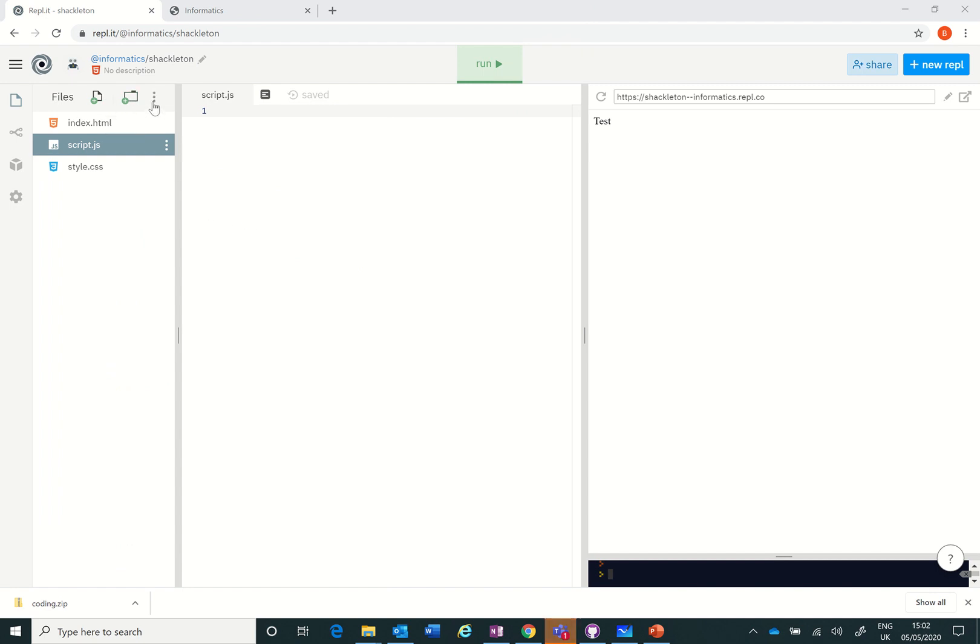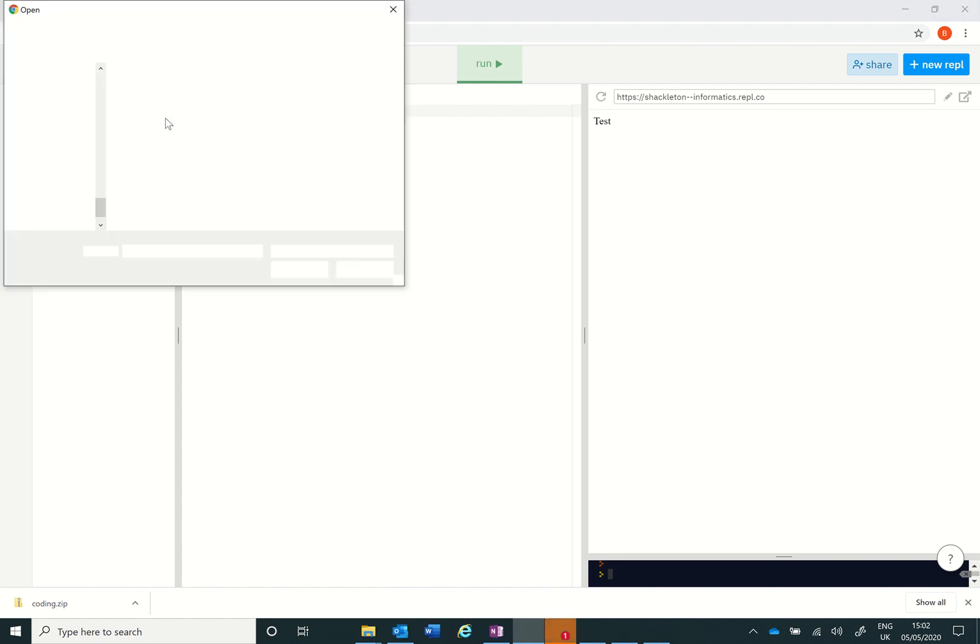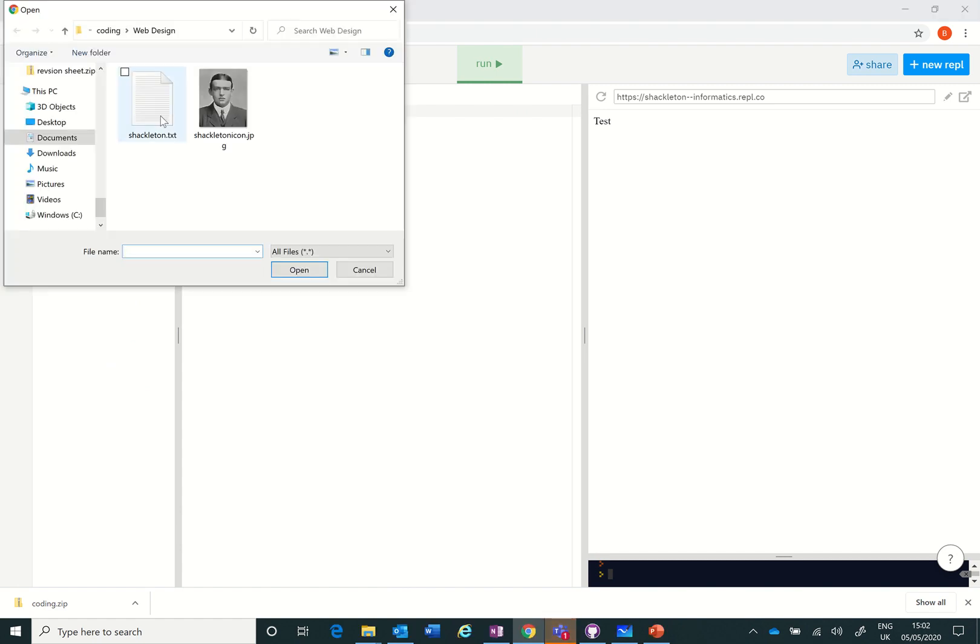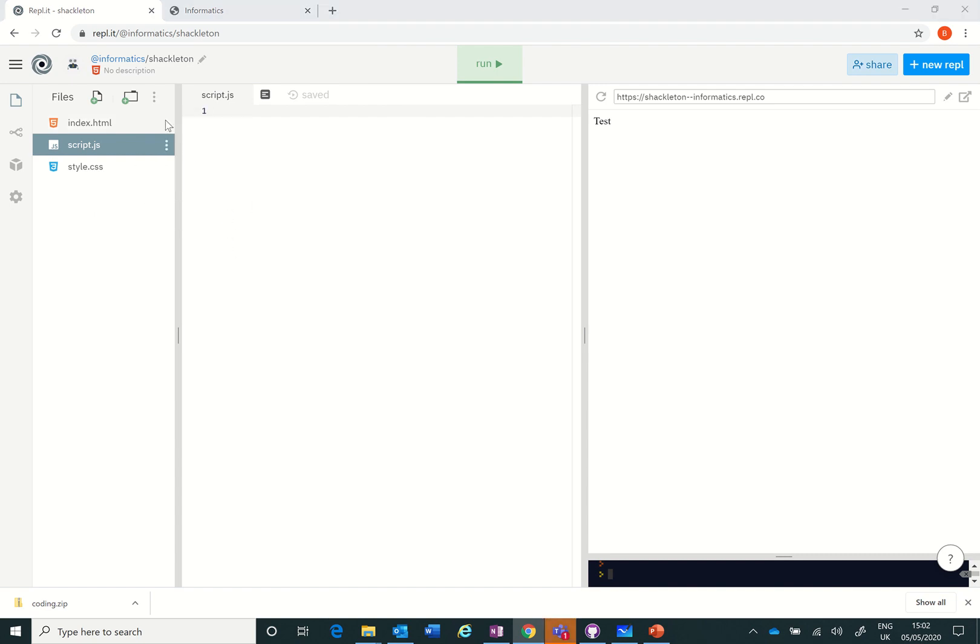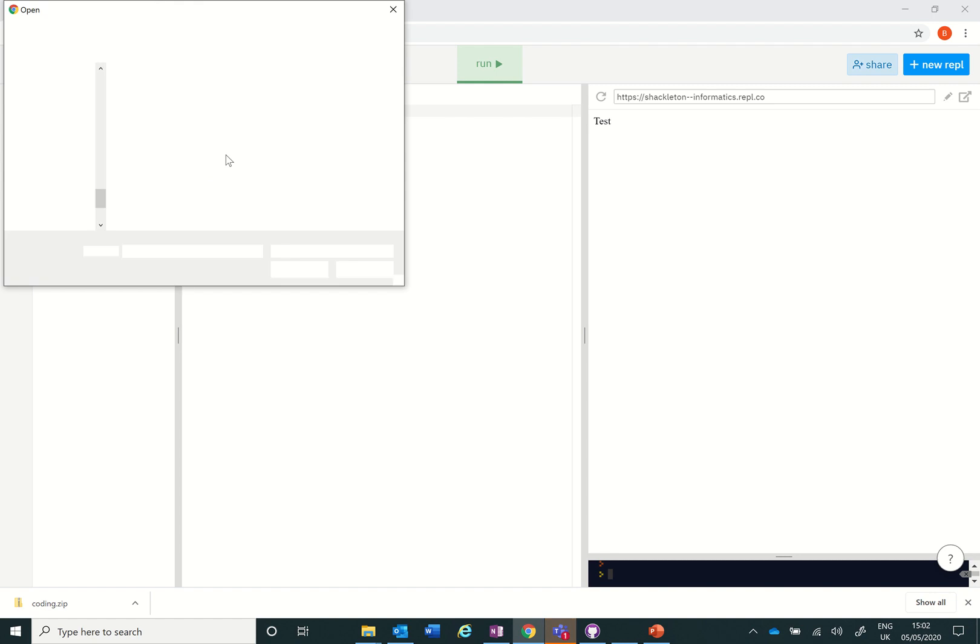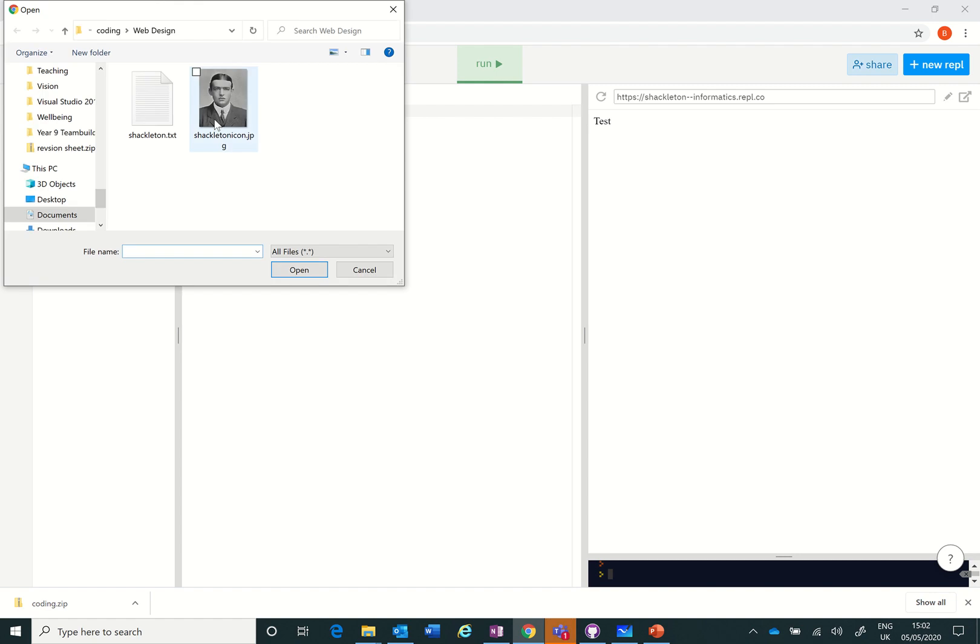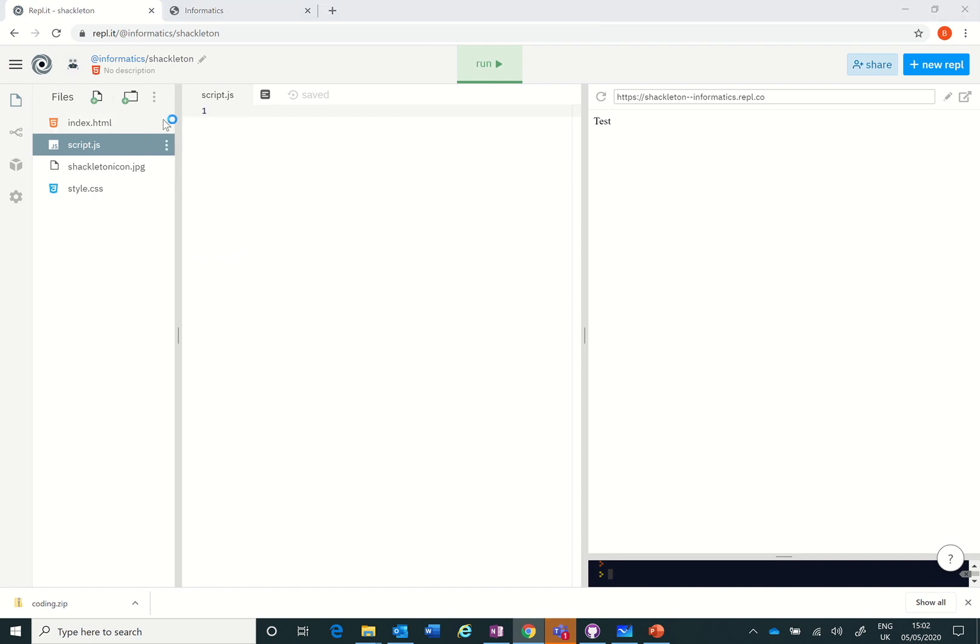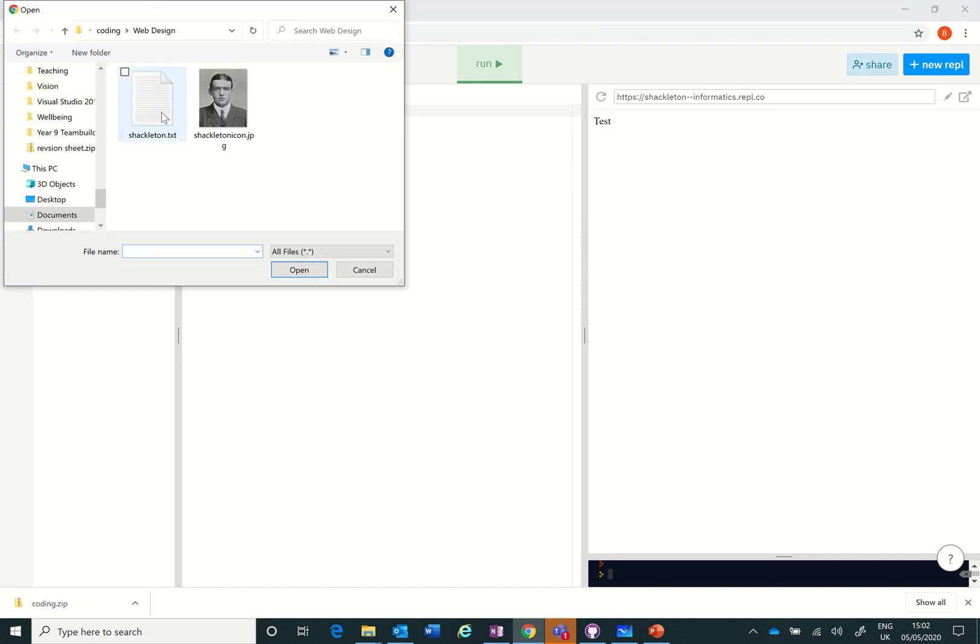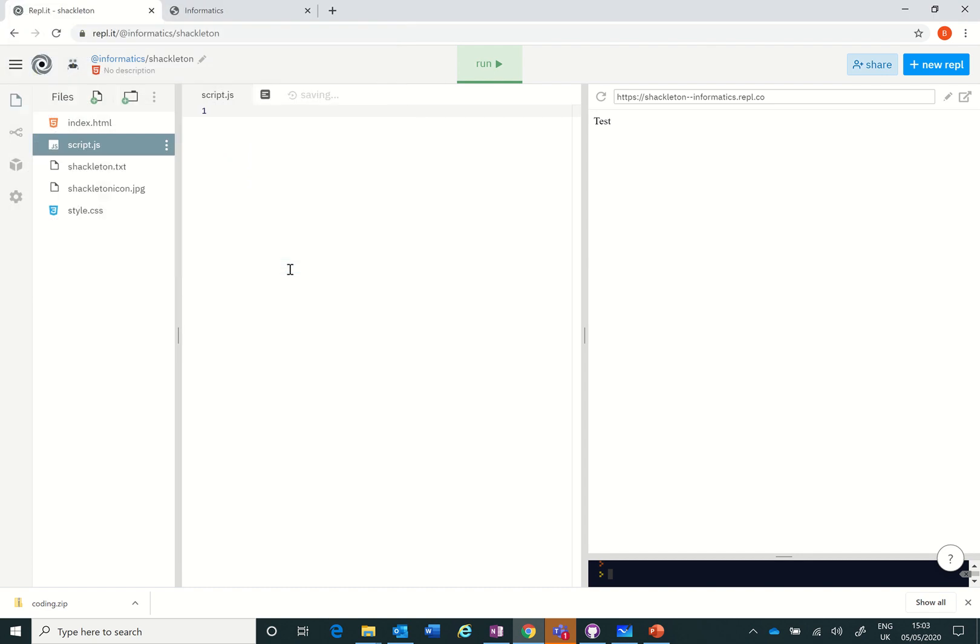What I can do here is click on the ellipsis here, I can upload a file and I want to get the Shackleton text and upload it. And then I want to upload my Shackleton JPG as well. So there's the Shackleton JPG nicely uploaded just like that and then I've got my Shackleton text.